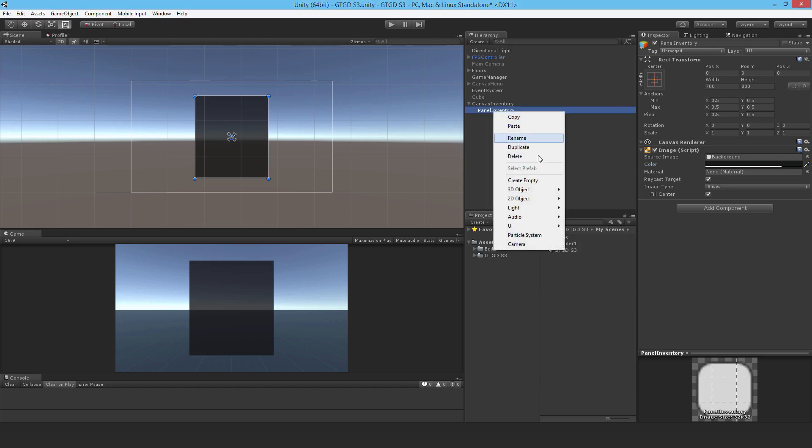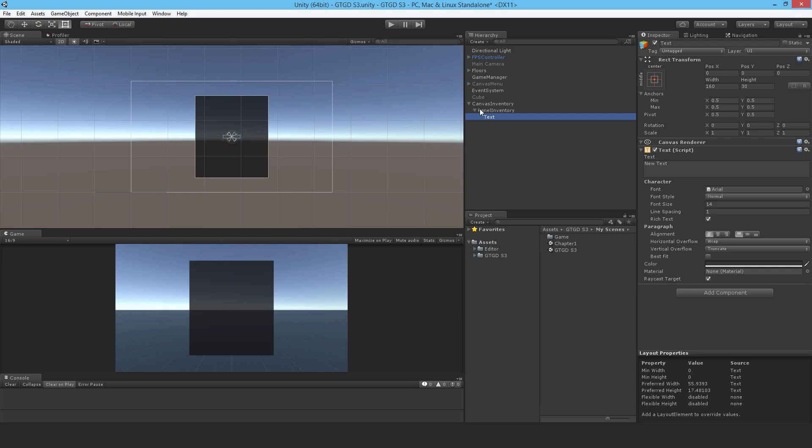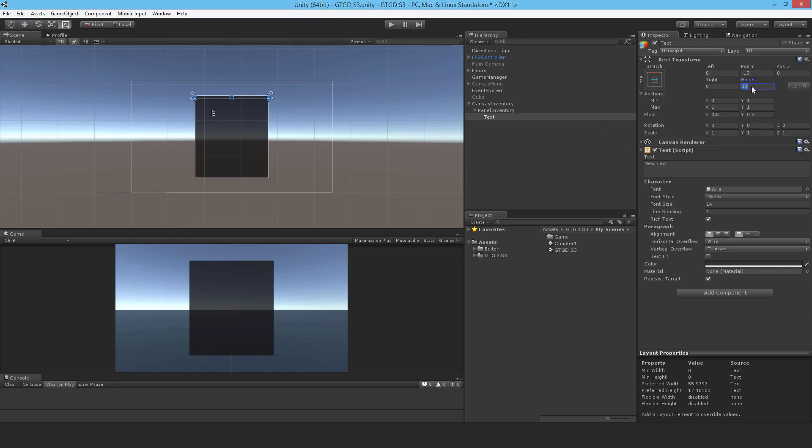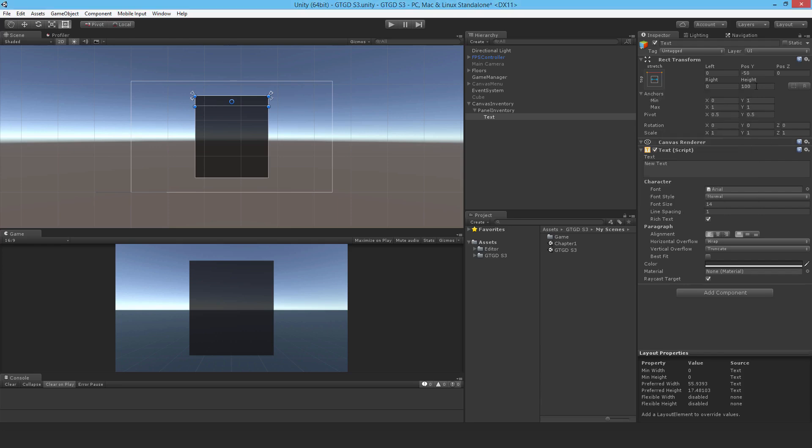And then I'll add a text component to the panel. I'll anchor it to the top and stretch it as well. I'll increase the height to 100, and just do that again, reposition it so it lines up properly. Best fit, center, center.